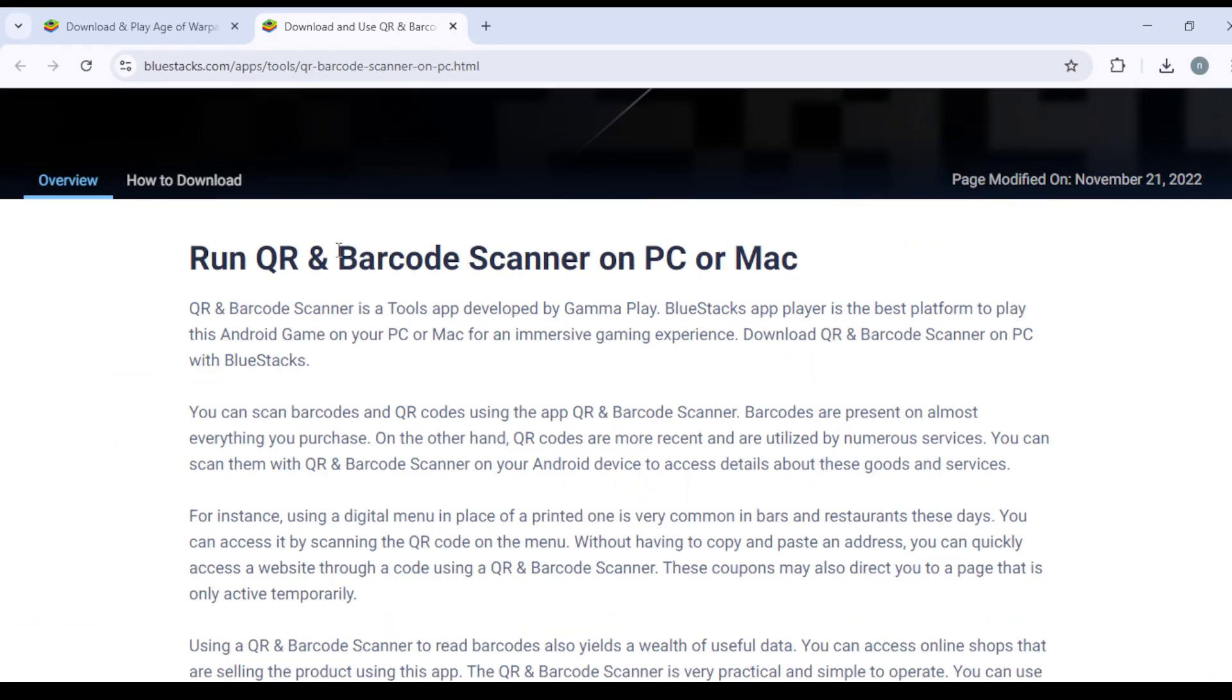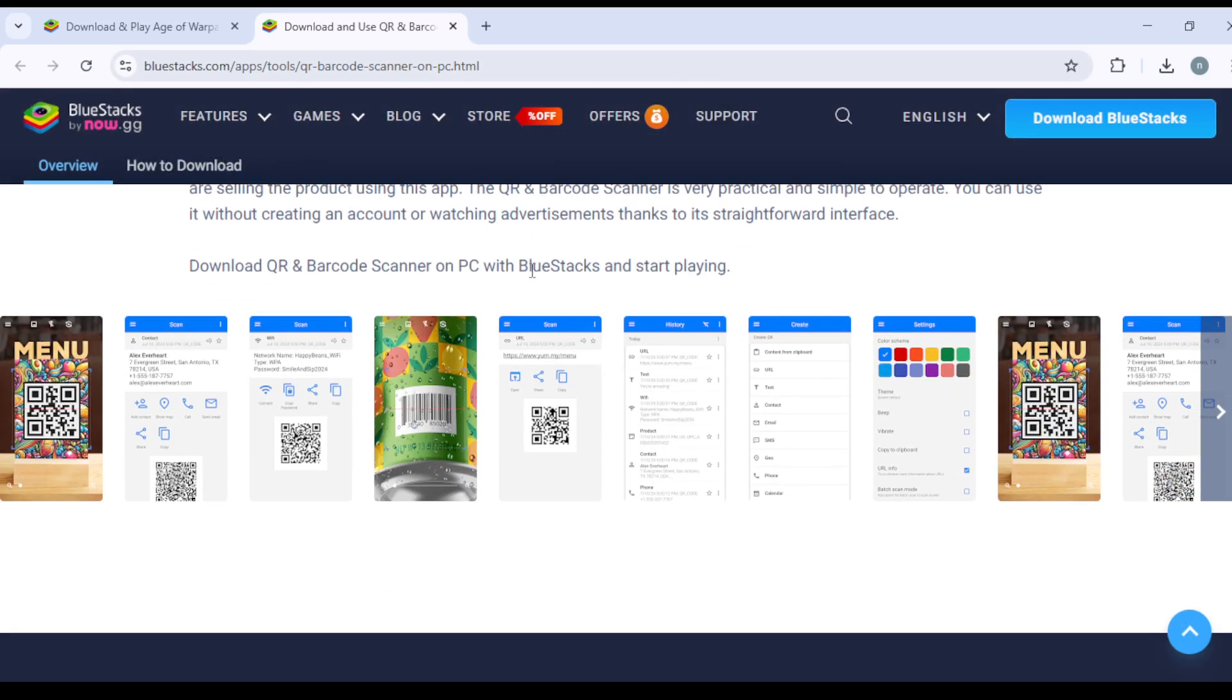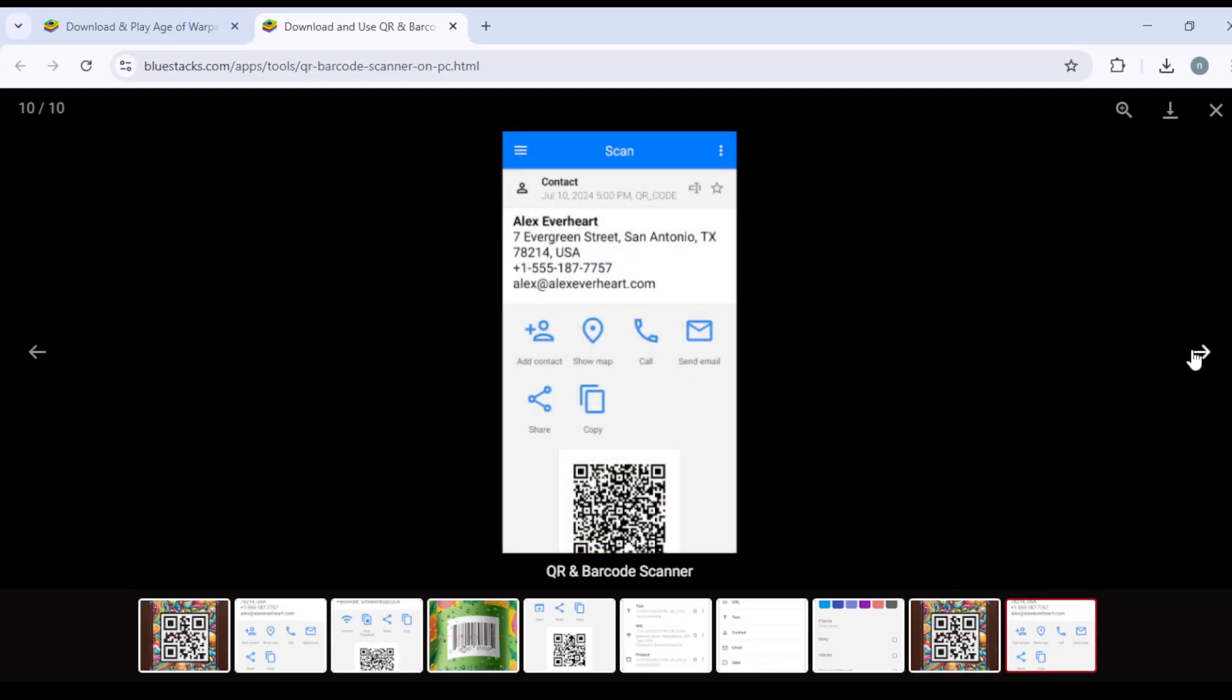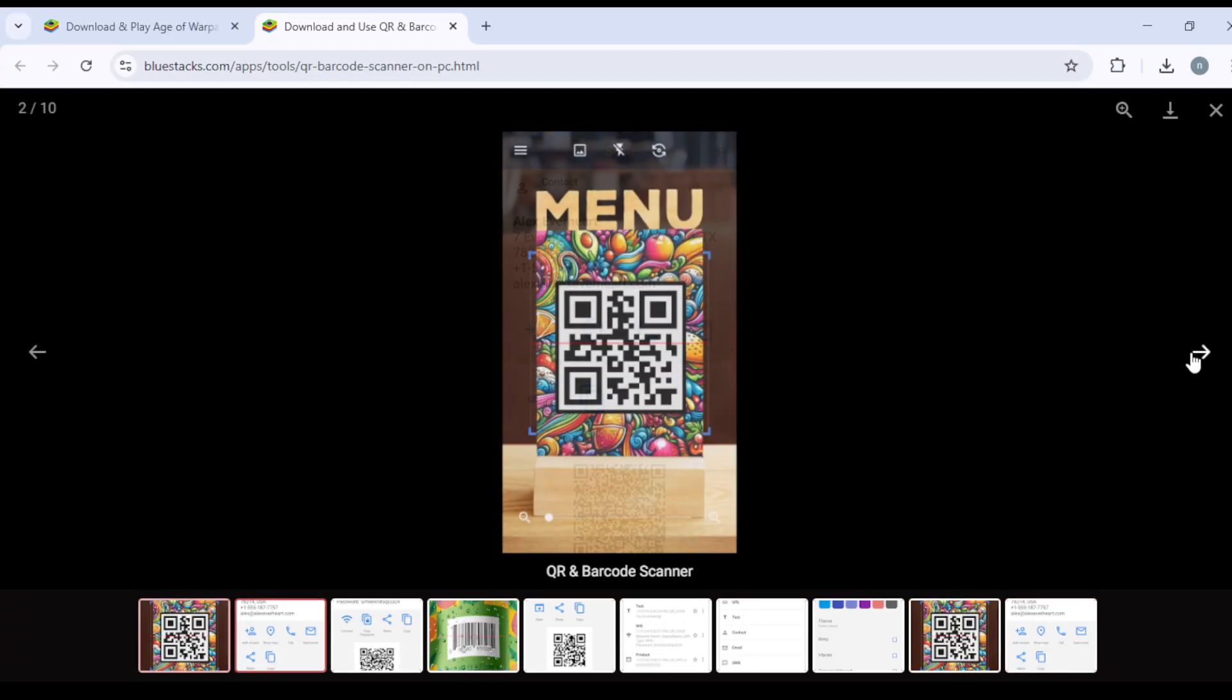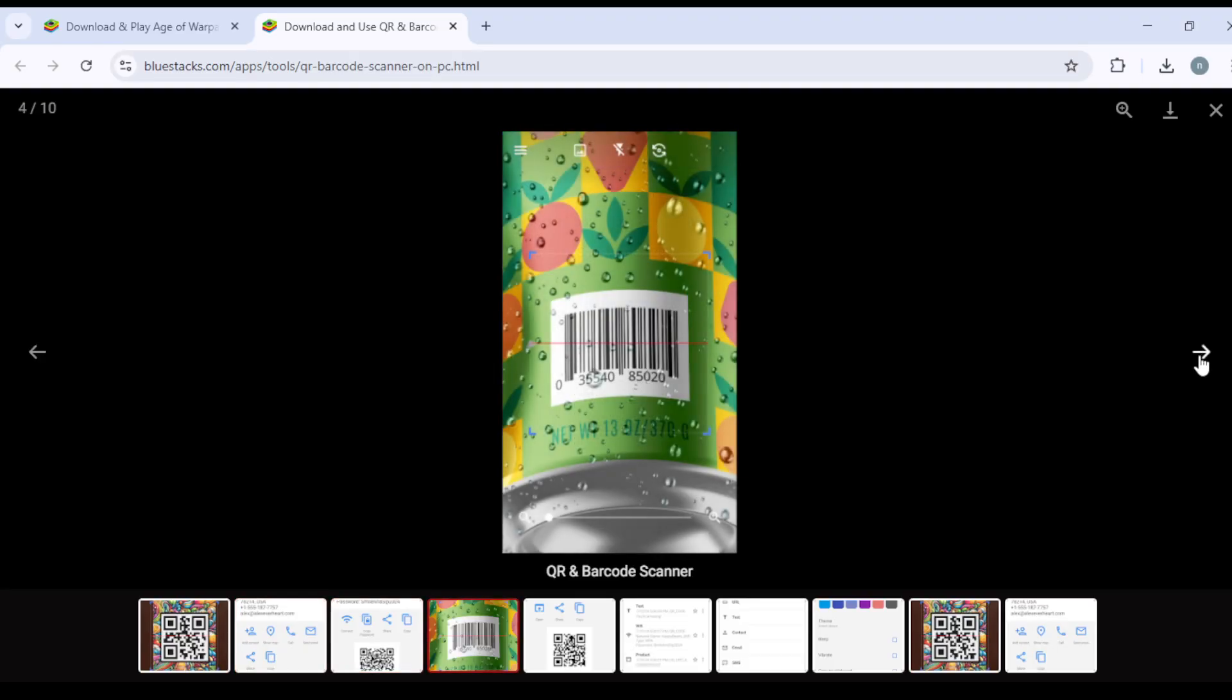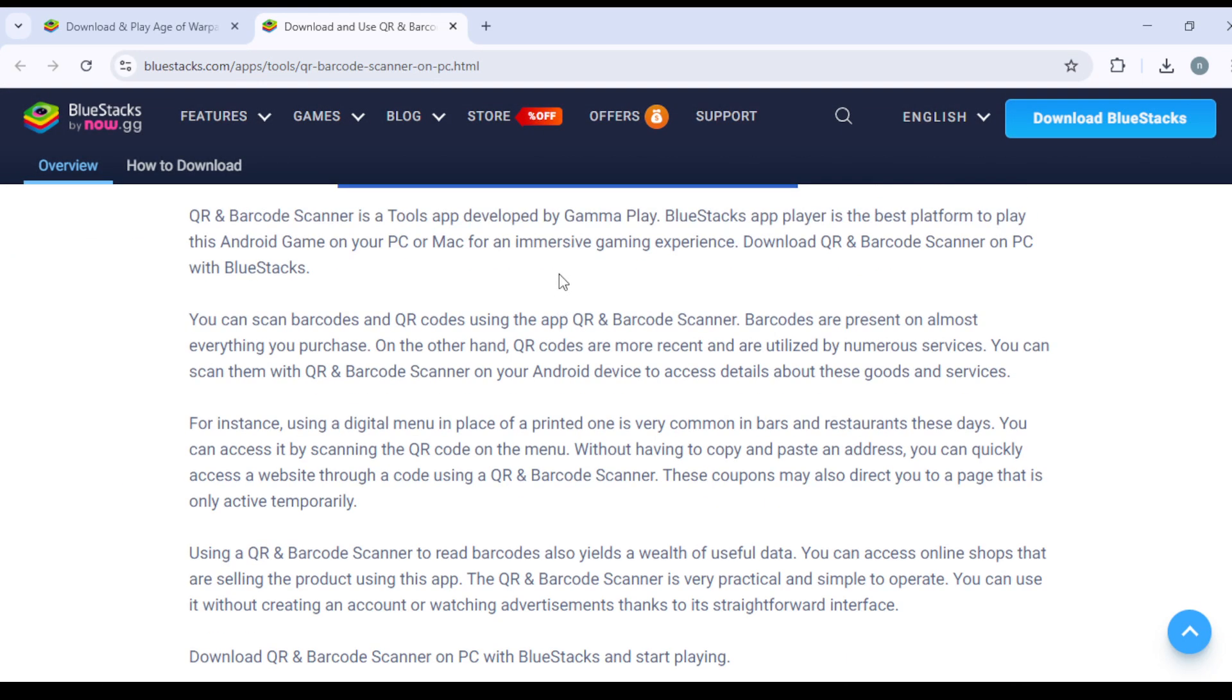Run QR and Barcode Scanner on PC or Mac. You can see everything beautifully explained with pictures of QR codes right here - how they look, how they're used, how you can use it, how you can scan with it, and what the benefits are.